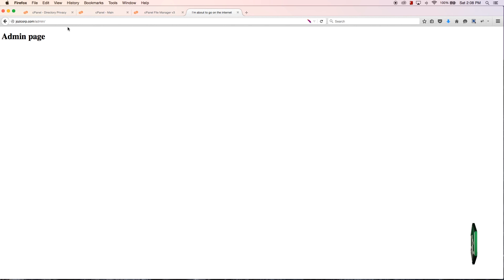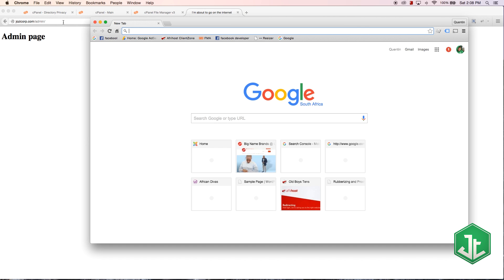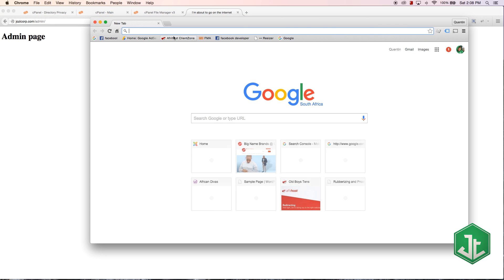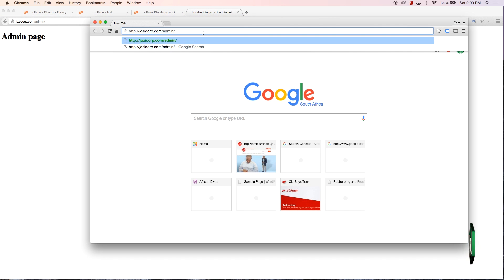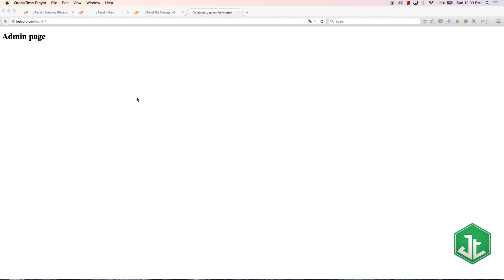And a way that I can test that is to maybe just open that in a new browser that I haven't logged in with, hit enter and there we go, I can still access that page.